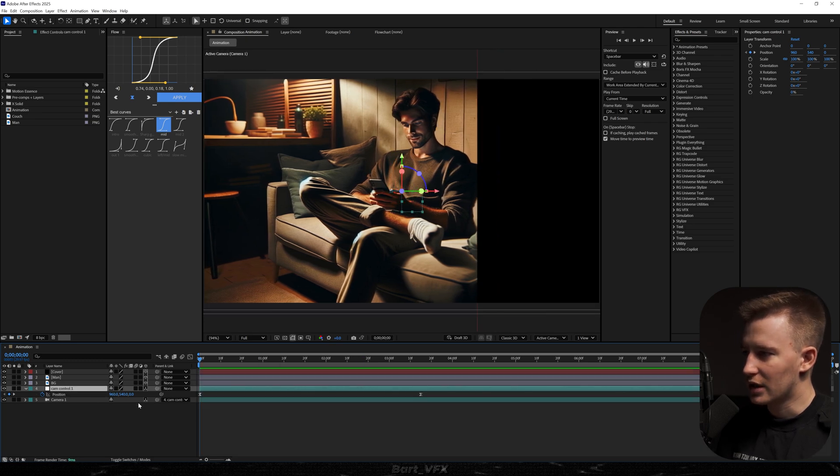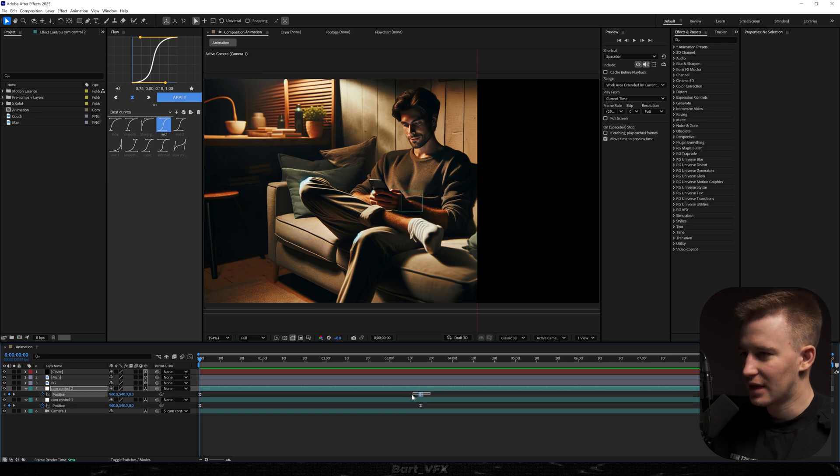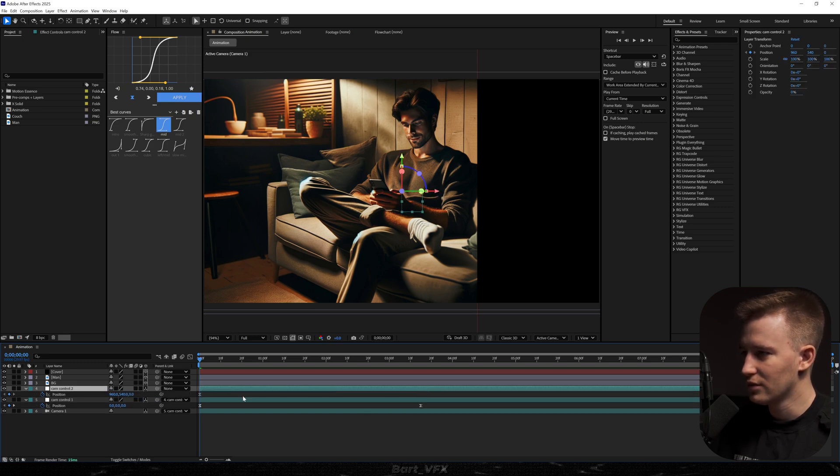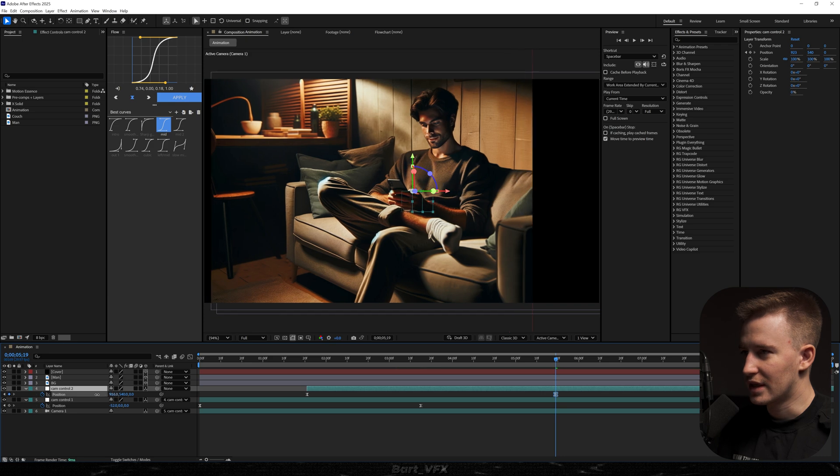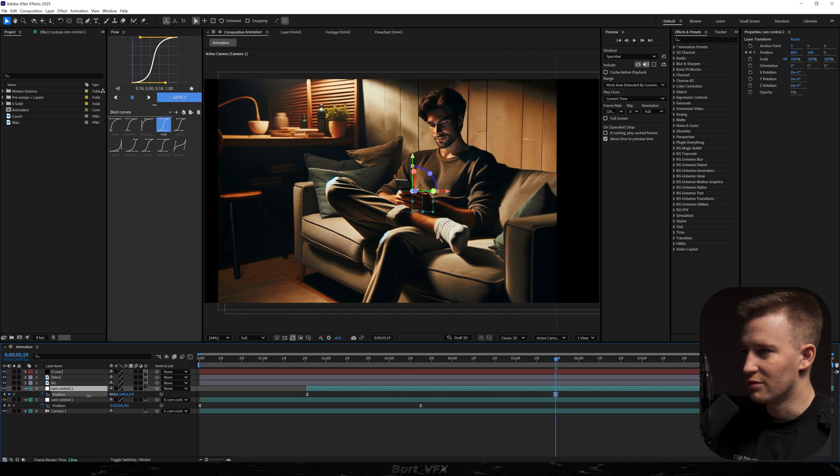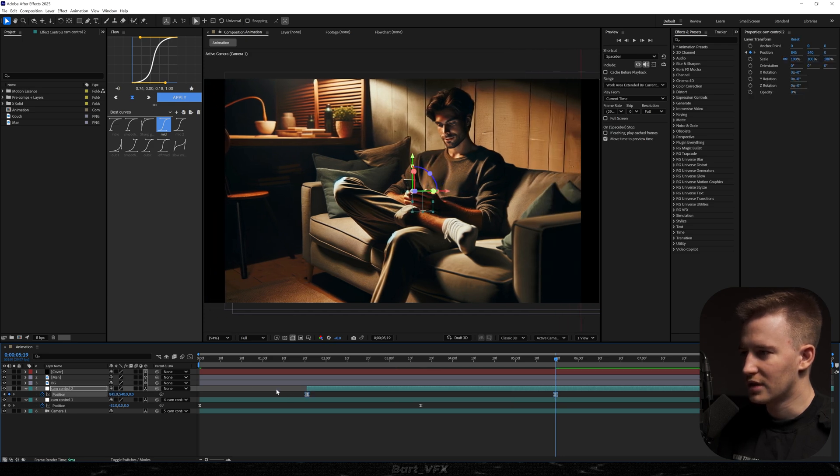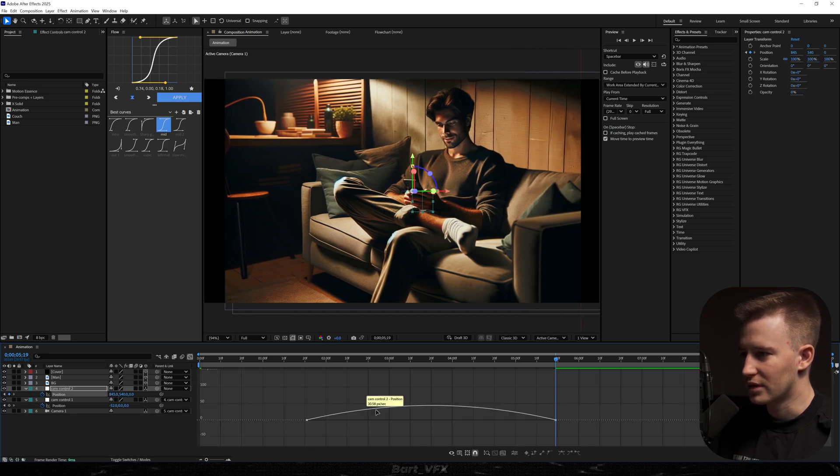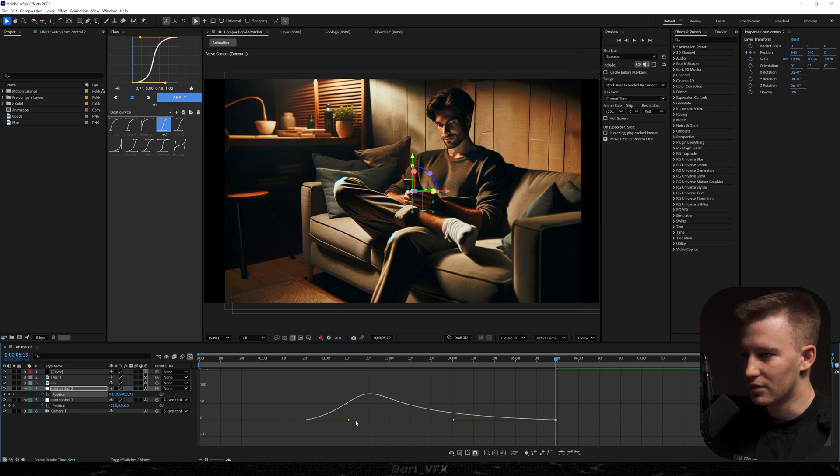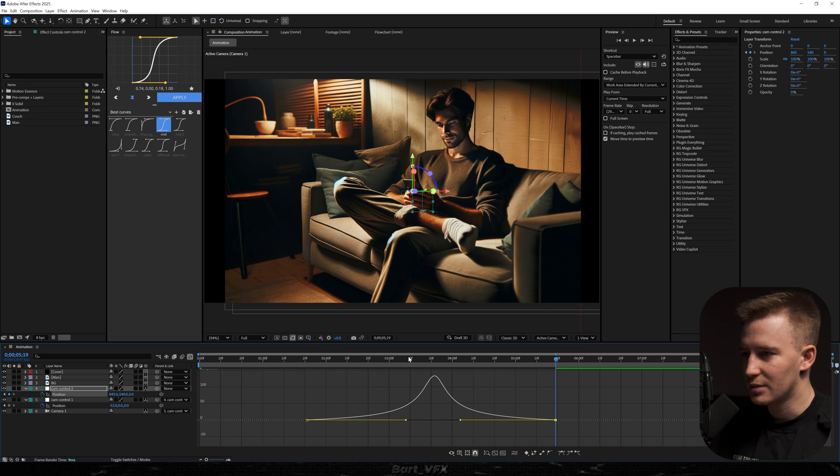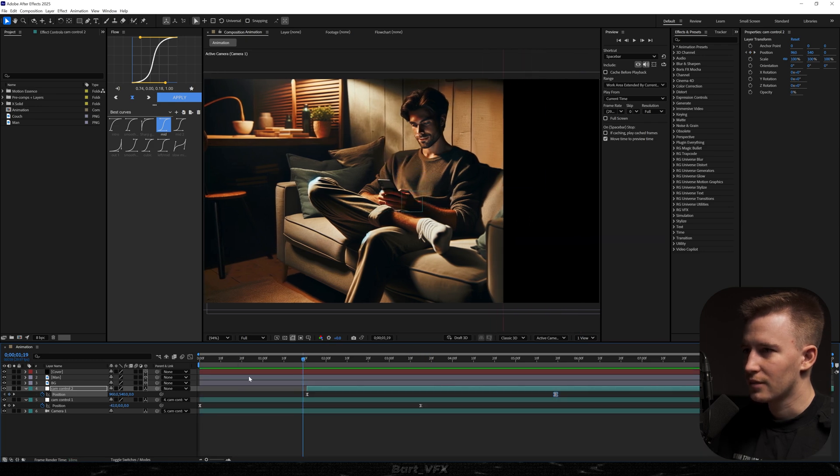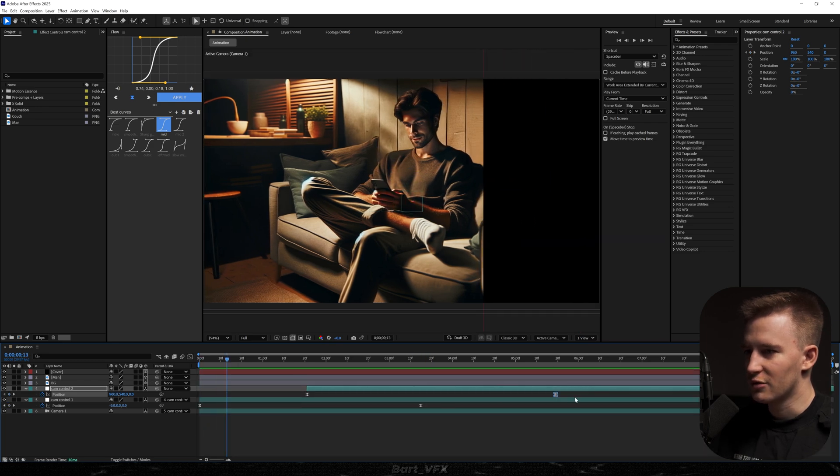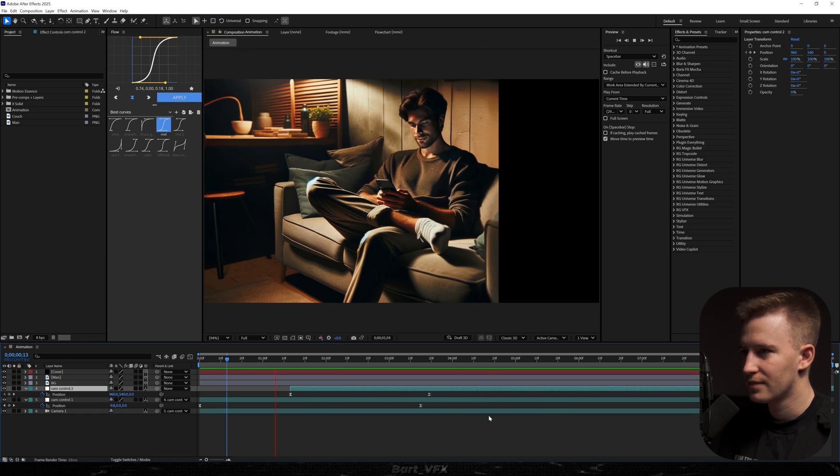Then what we need to do is duplicate cam control 1, hit U, delete the last keyframe, parent 1 to 2, and we're actually going to create even sharper movement towards the left. Now I'm going to select both, easy ease again, go to the graph editor and I'm just going to create a peak in the middle. It's kind of important to create a sharp peak because right at this position we're going to switch the camera. Okay, the movement is way too slow so we're just going to squeeze in the keyframes and adjust.